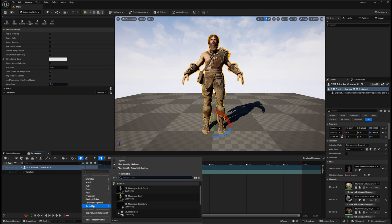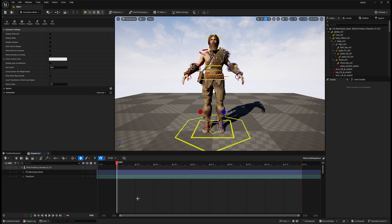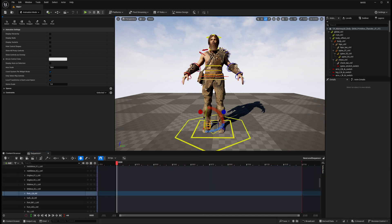Now if we go to the Add menu and go to Control Rig, the Mannequin Body is available to us. We've got a full control rig for this character — full FK, IK — and he's ready to go. We can animate him with the mannequin control rig. I hope this helps; until next time, have fun.